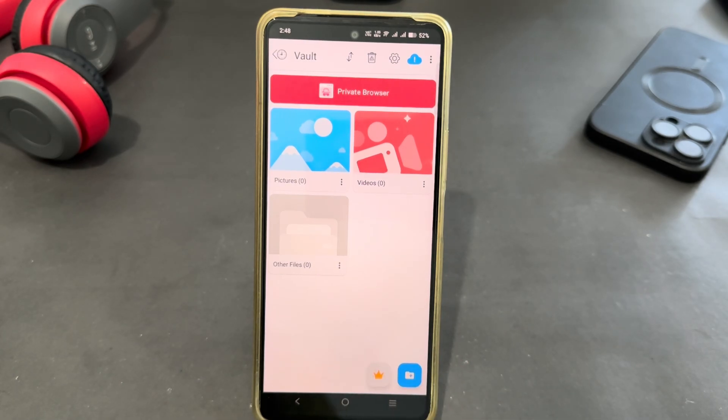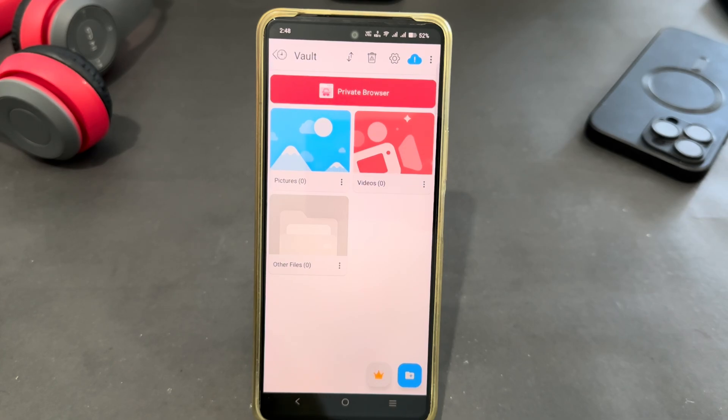So that's how you can hide your apps or media on Android. Thank you very much for watching the video. Until next video, bye bye.